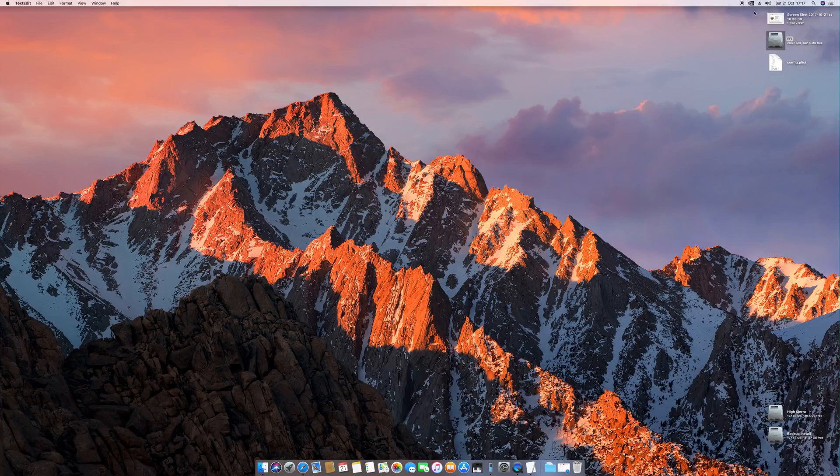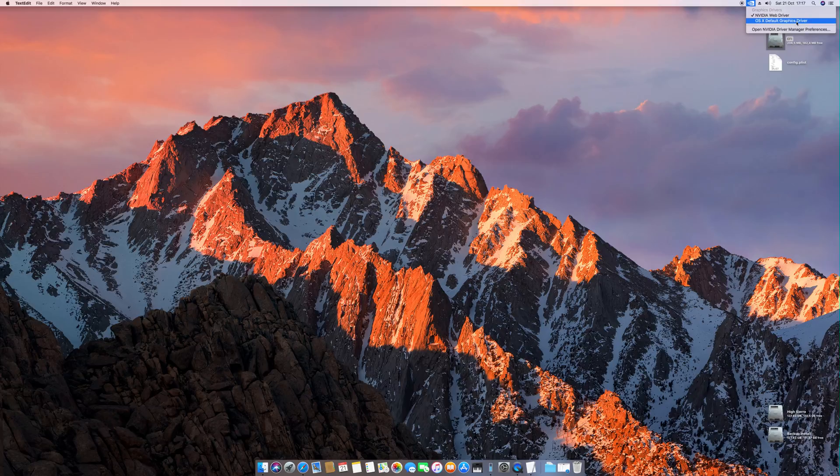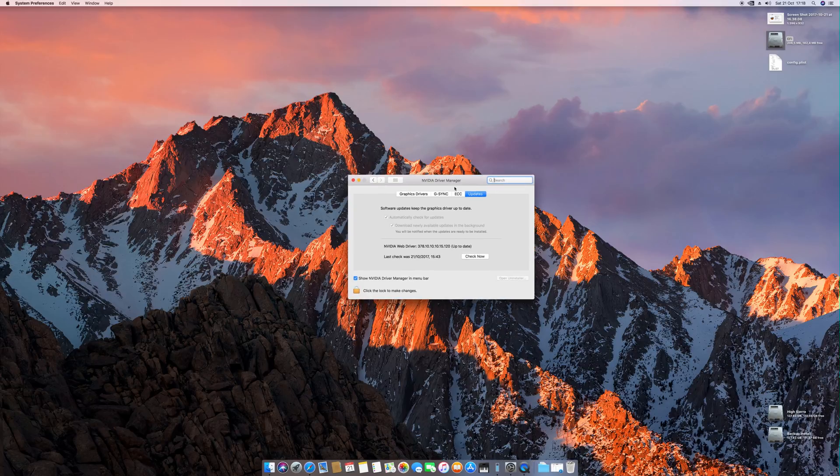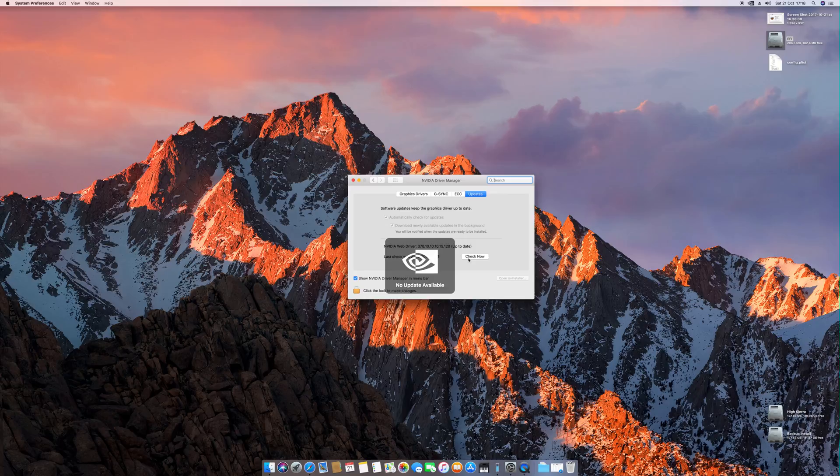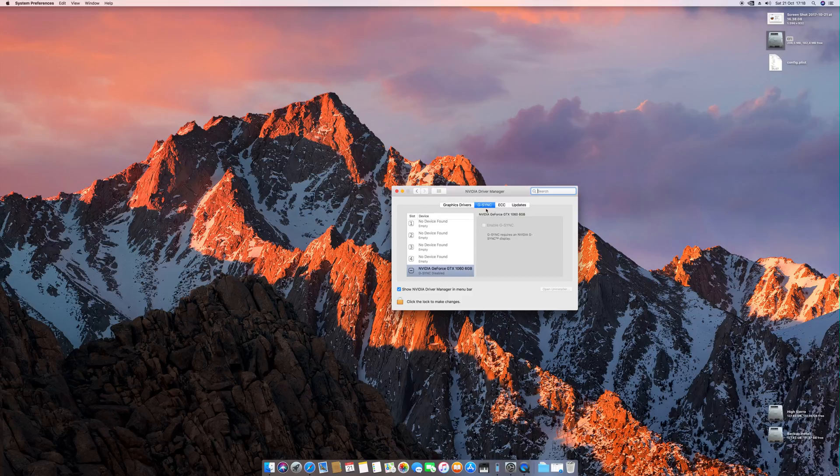After you install the drivers, if you succeed with installation, after you restart the machine, you will have this menu here where you can choose the default graphic driver. Well, there's no default graphic driver for this card particularly, but this tool is pretty nice for you to check for updates. You can check if there's an update. There's no update because this is the latest one. And also configure more settings if you use G-Sync and stuff like that.